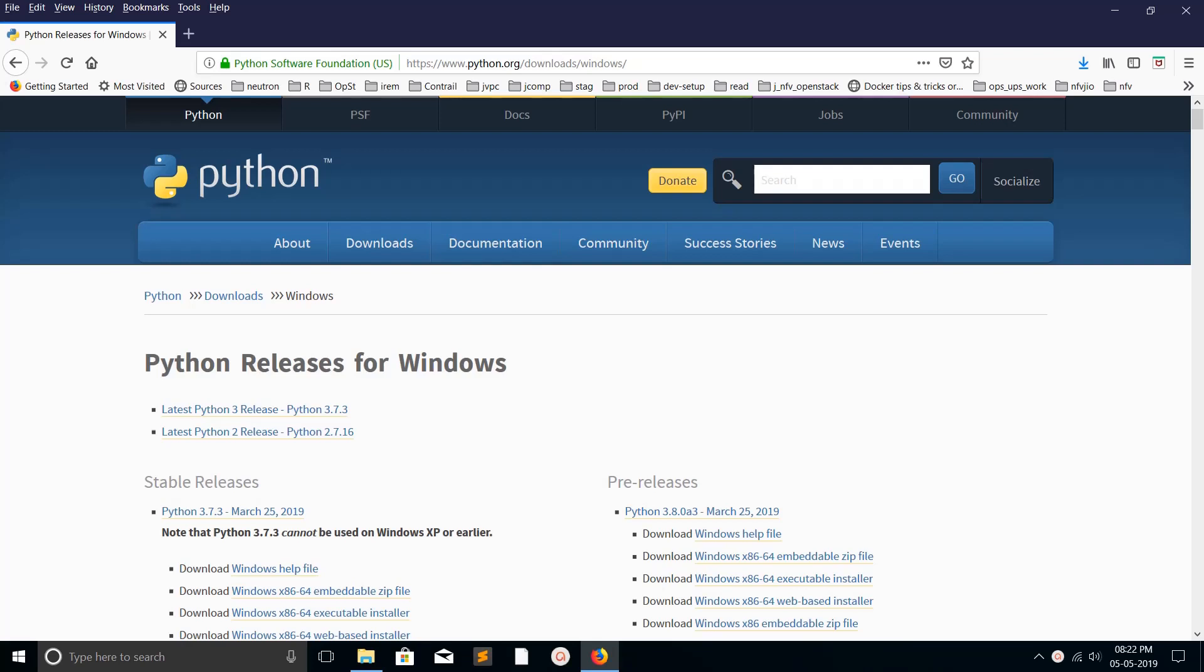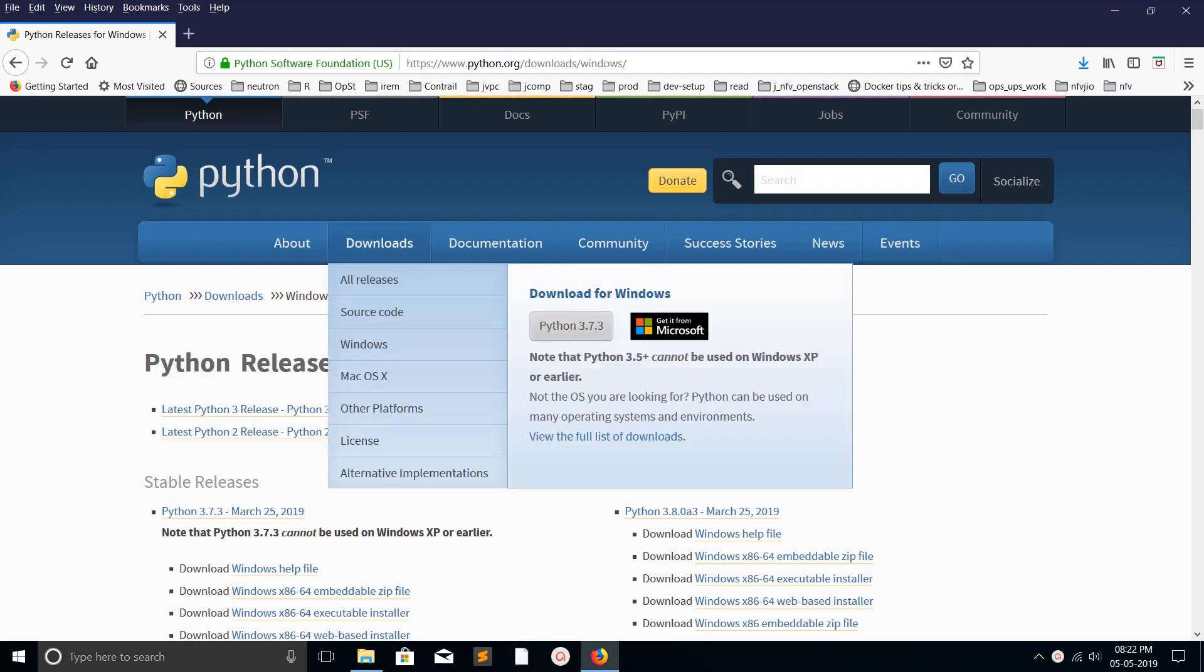Hi friends, this video shows how to install multiple versions of Python in Windows. You can go to python.org, from there you can download Python for Windows.